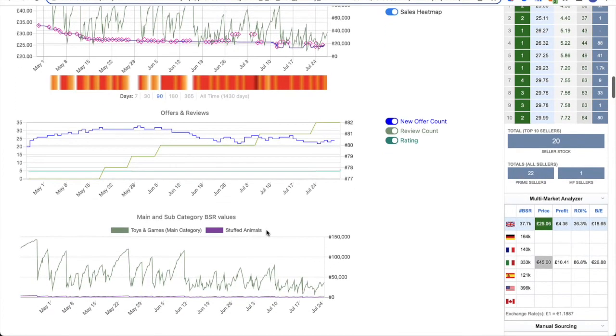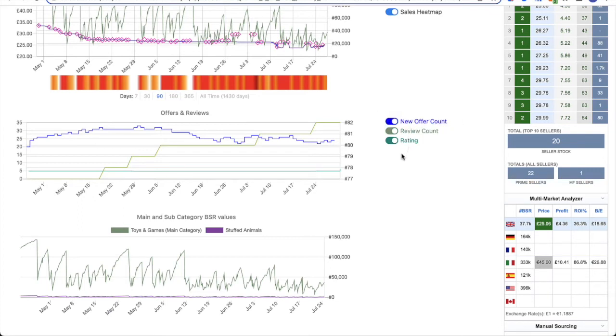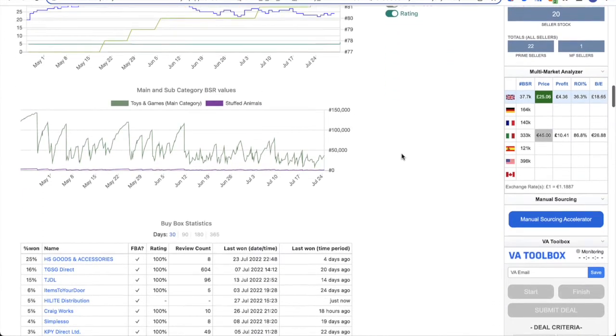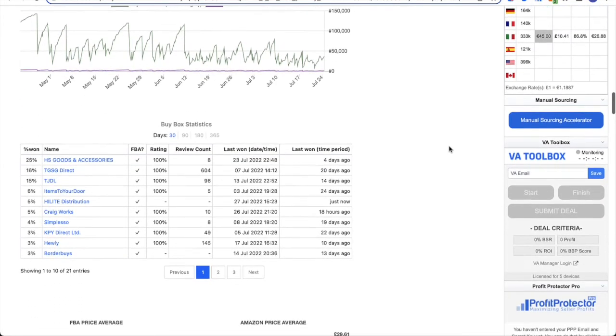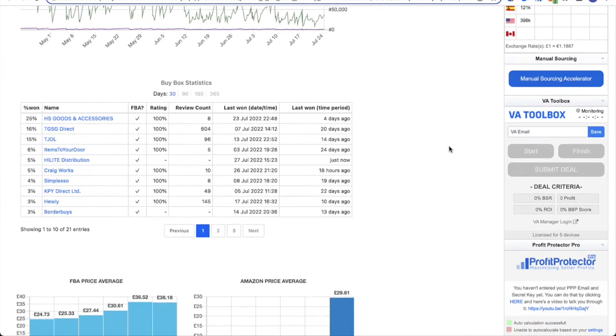Underneath you then got your offer and reviews. So again, you can see the information down the right hand side of what this chart shows you, and you're able to toggle that on and off. You've got the new offer count, the review count, and your rating. Then you've got your BSR chart. So this is your main BSR and also any subcategory BSRs as well, because when you're looking at BSR in the main BuyBot Pro panel, it will always be the main category, but this gives you the subcategories as well as the main category.